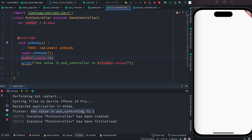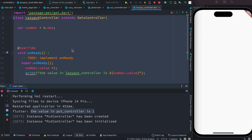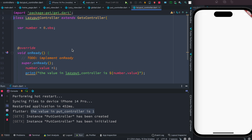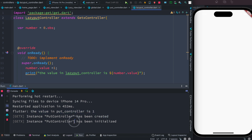From this we understand that if you load a controller using lazyPut, even if you globally load everything, the instance will not be created and will not be initialized. That's the main difference.